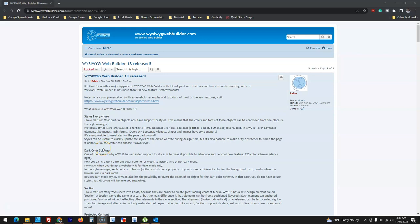Hey guys, welcome back to another video. So finally, Wizard Web Builder version 18 has been released. It was released on the 8th of November 2022, and as usual, it comes with a lot of features and functionalities.